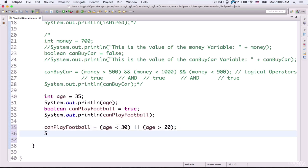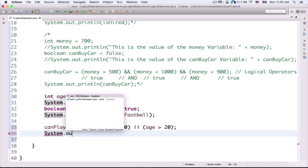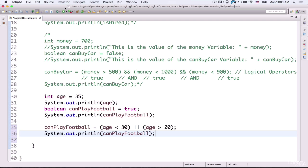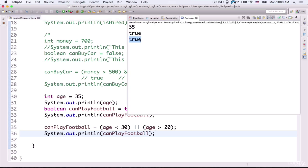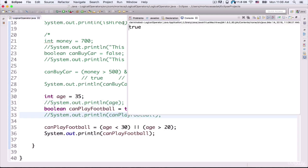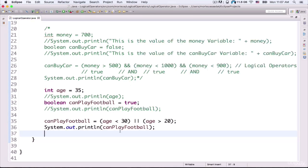Now if I want to output the value of this variable to the console, I type System.out.println and inside the parentheses I refer to canPlayFootball, then put in a semicolon. If I run my project, it outputs the value to the console. Let me comment out these lines of code, and if I run my project again, it outputs the value of my canPlayFootball variable to the console.